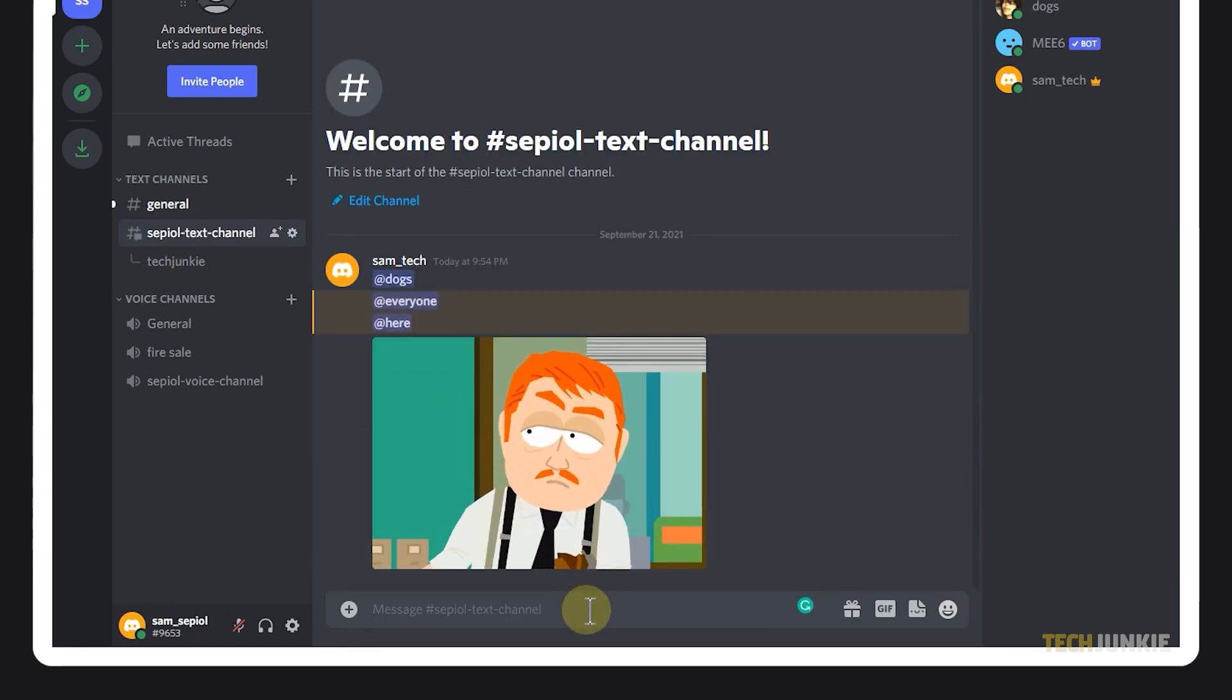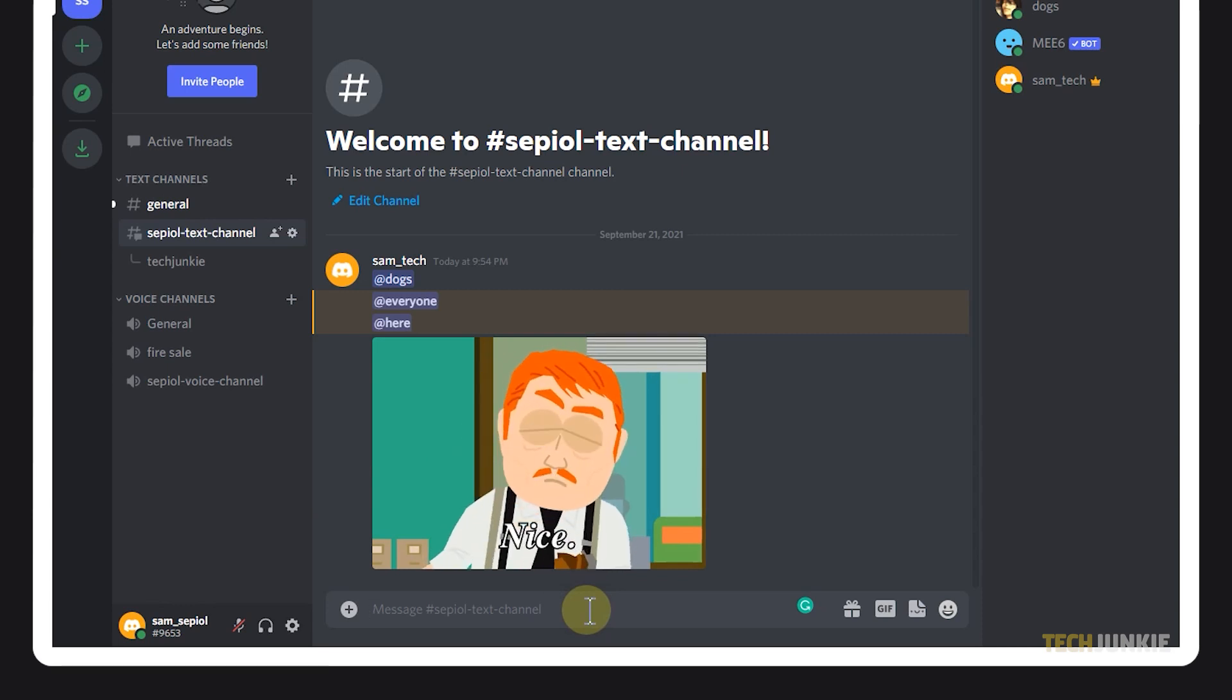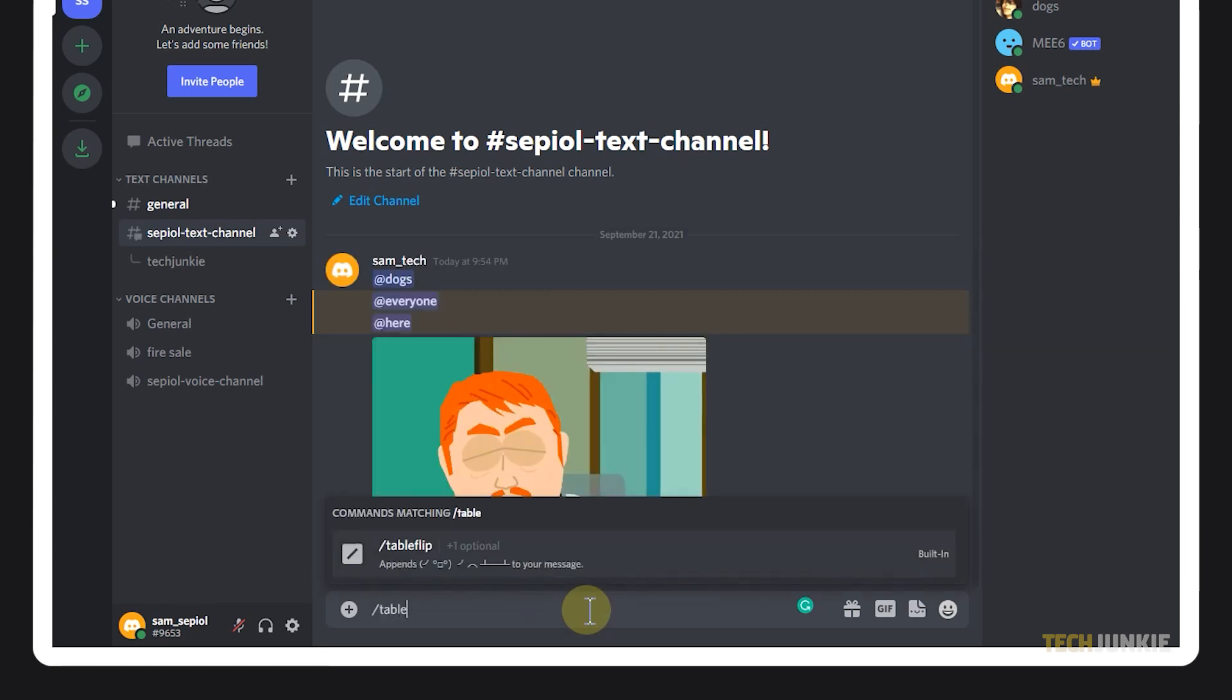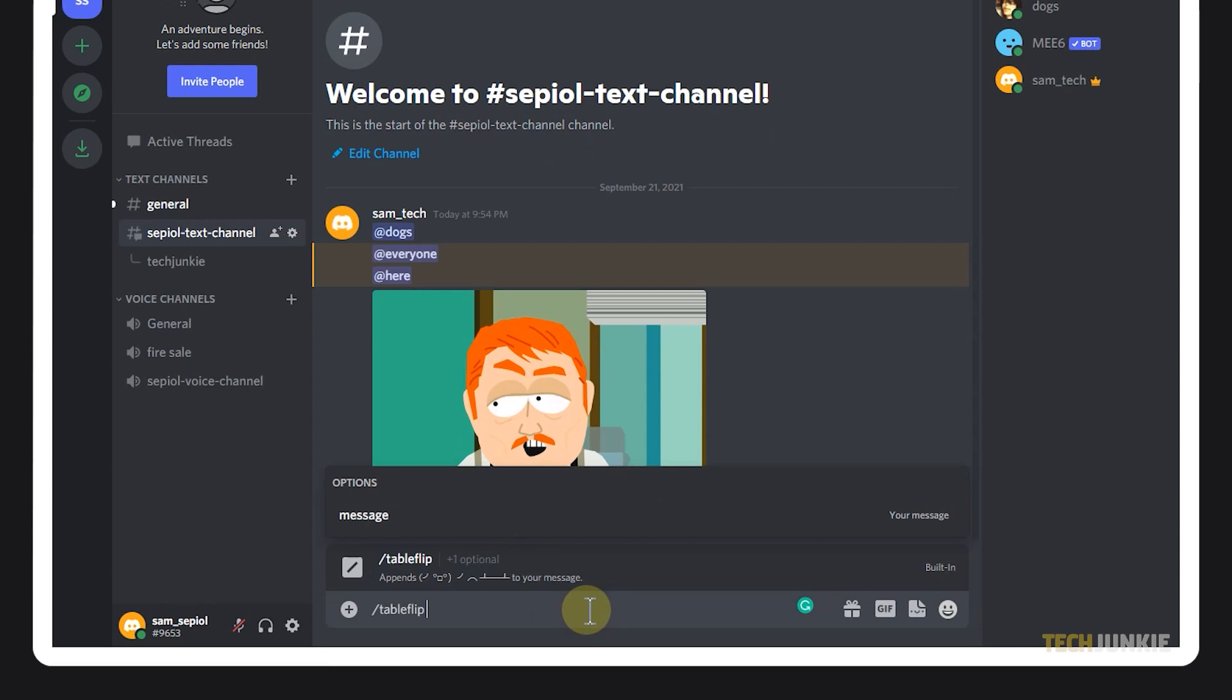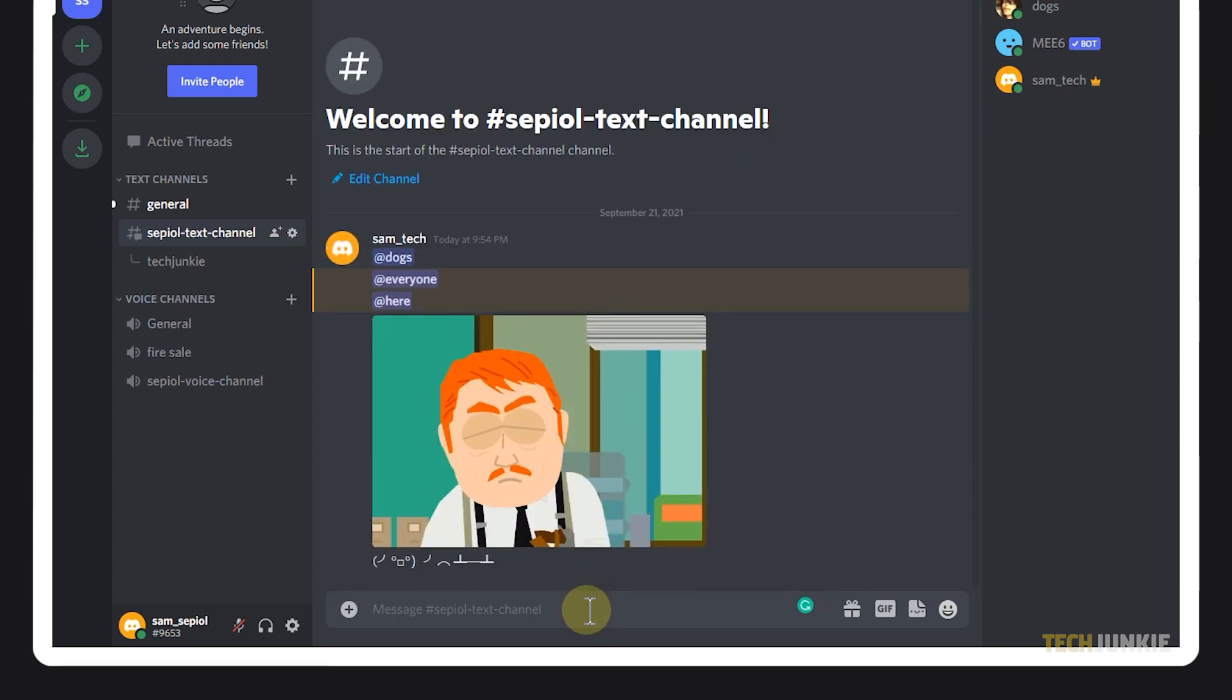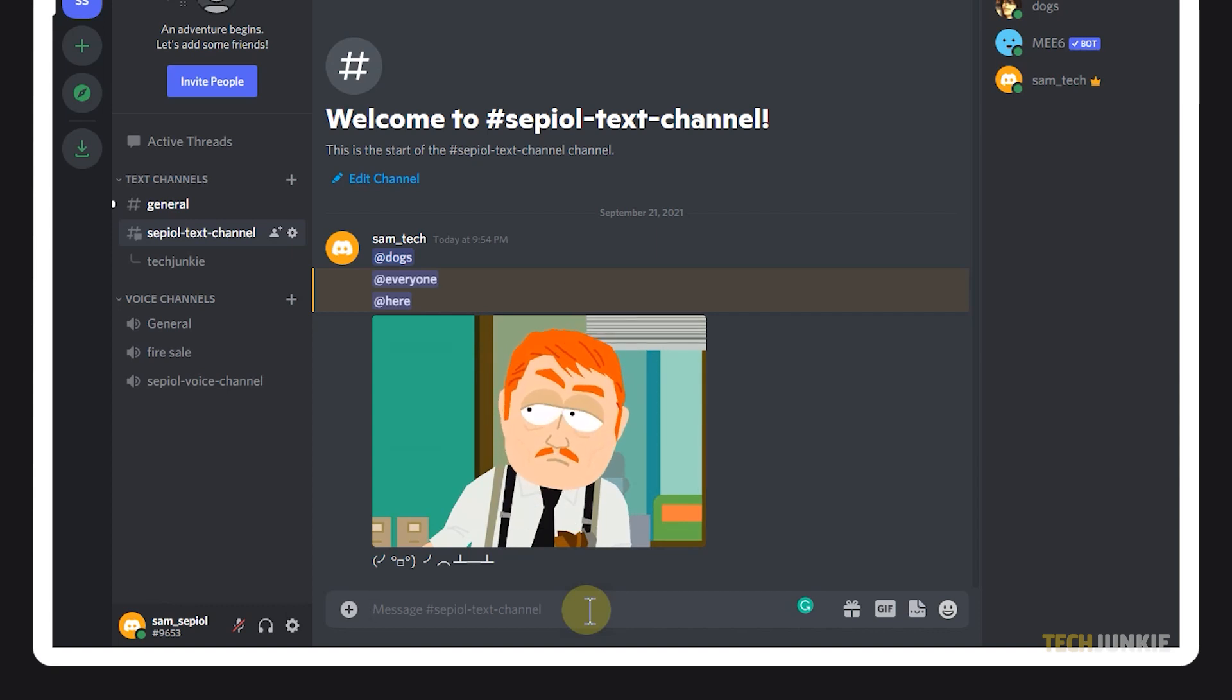Discord also has a built-in command for the classic table flip, unflip, and shrug emojis. To use these, just type a forward slash followed by the words without spaces. You can also type in a message along with the emoji.